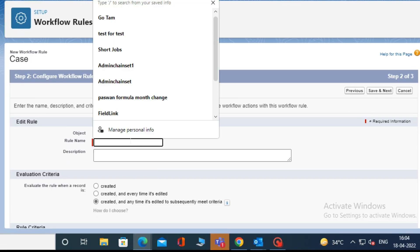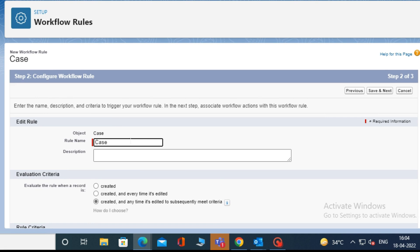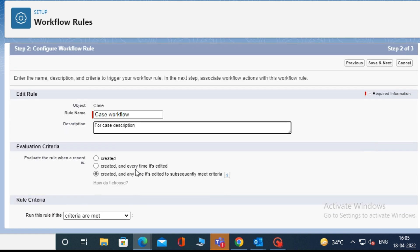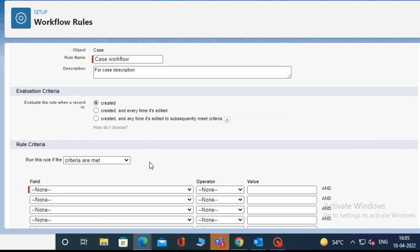Now in Step 2, type in the rule name. I am typing my rule name, Case Workflow, and filling in the description. Then, from the Evaluation Criteria, select your condition. I am selecting Created.